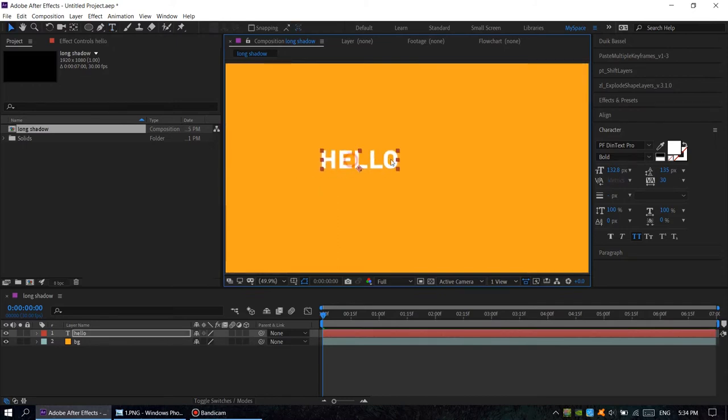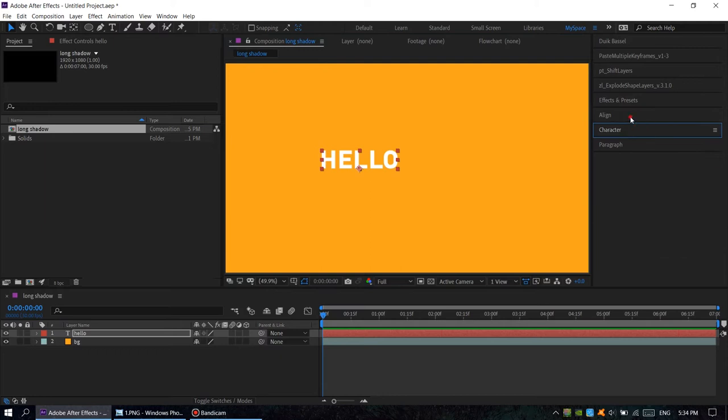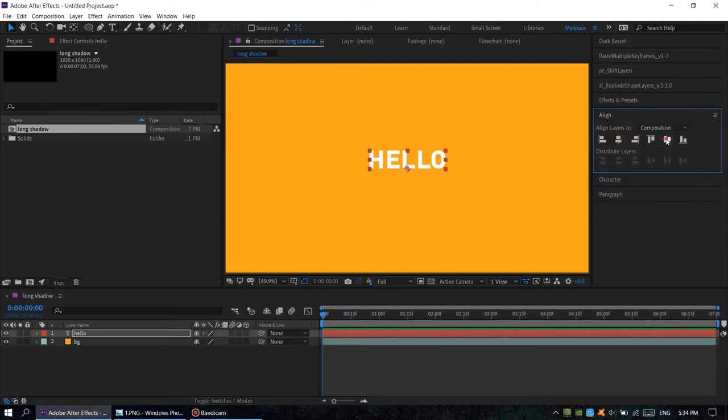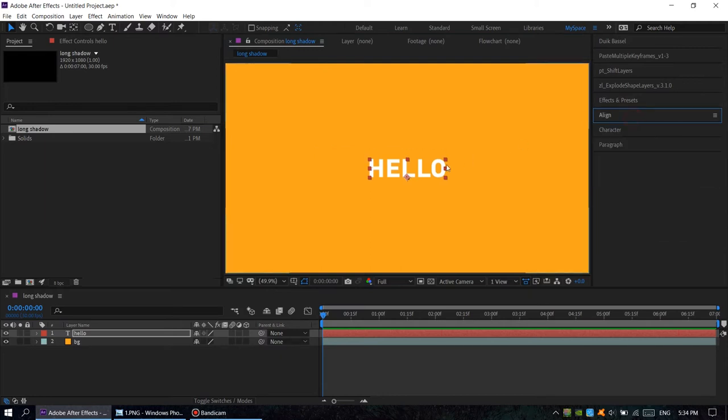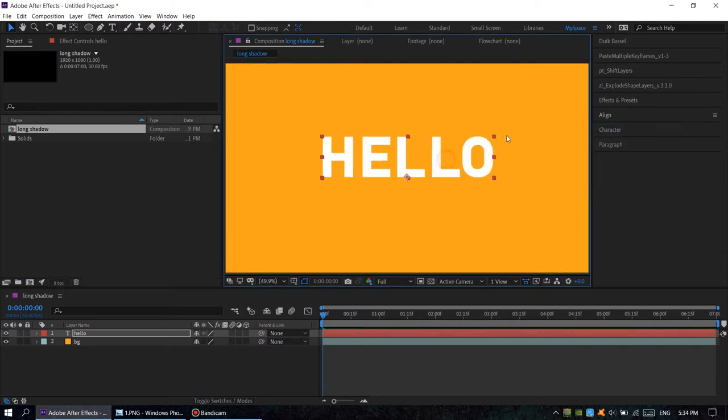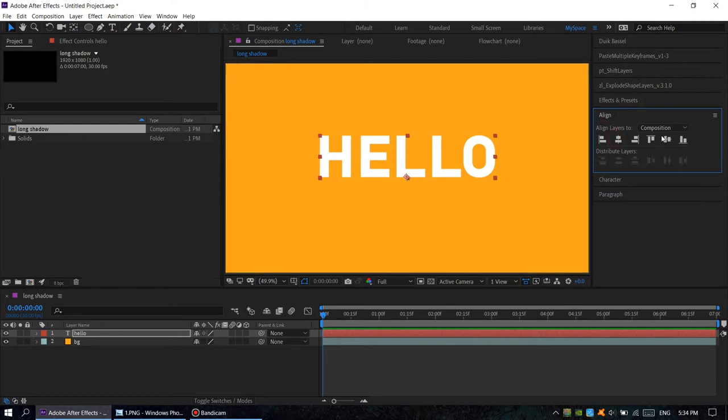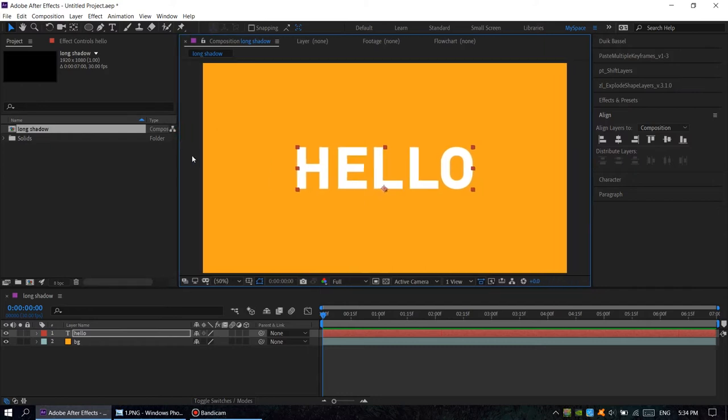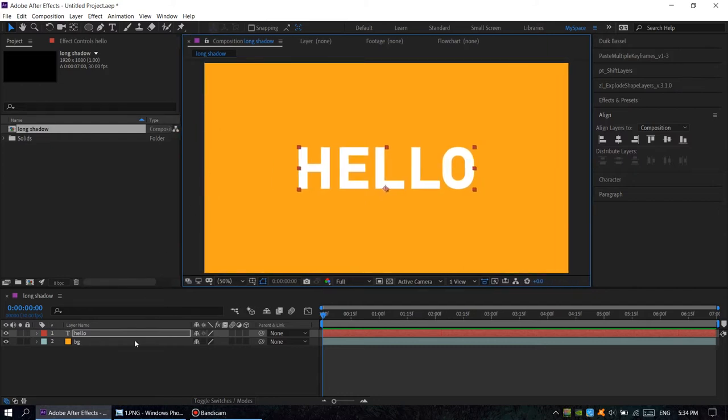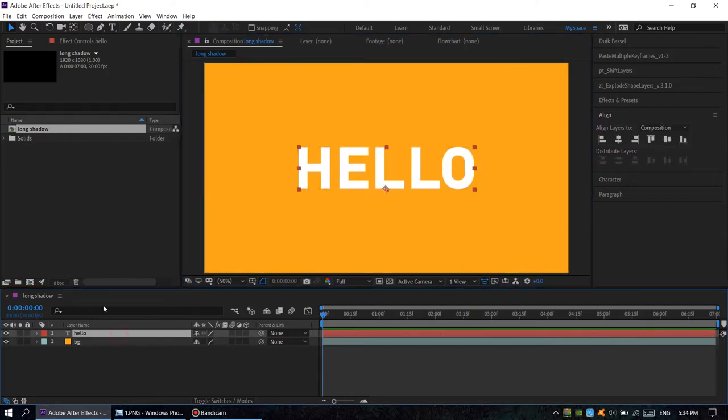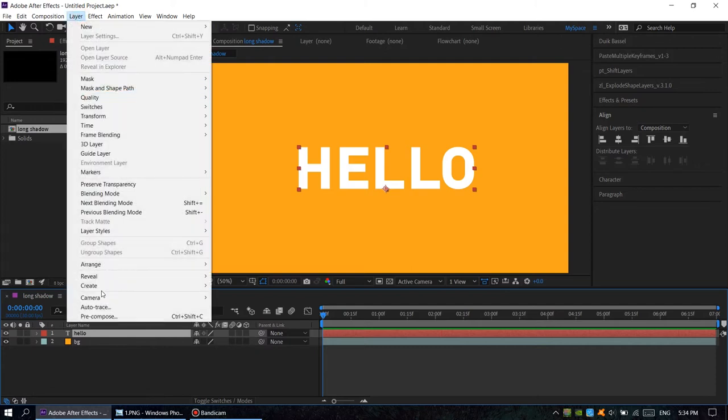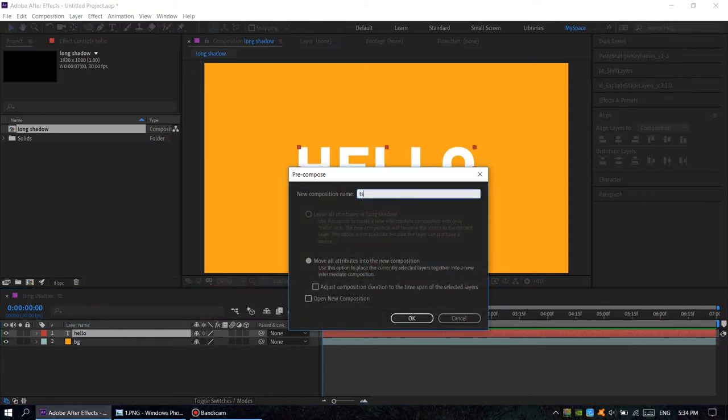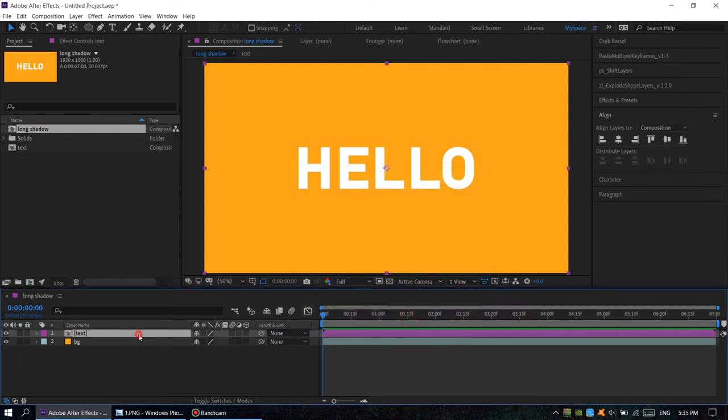Okay, reposition it, scale, okay, something like this. Now we have to pre-compose this layer, which is layer, pre-compose. Rename it text. Move all attributes into the new composition, choose OK. Now we're going to find some effects.